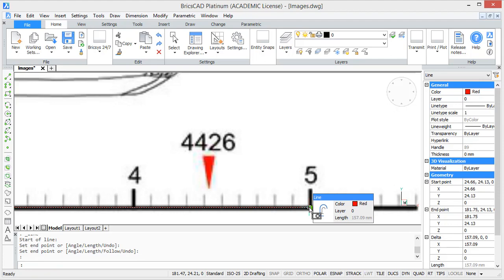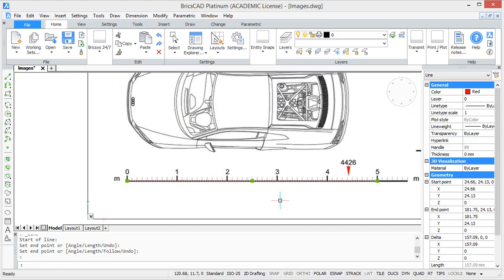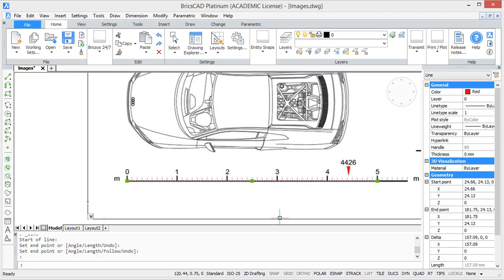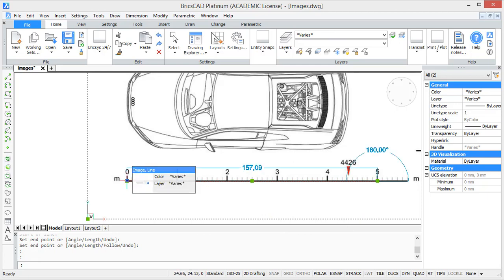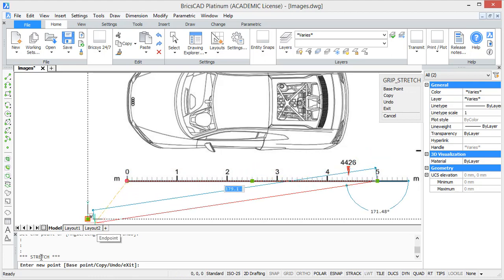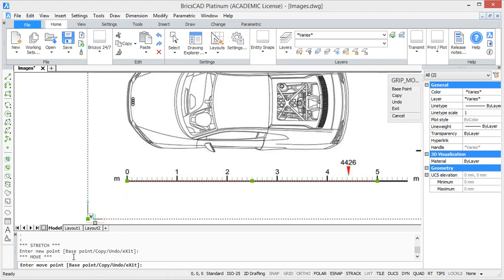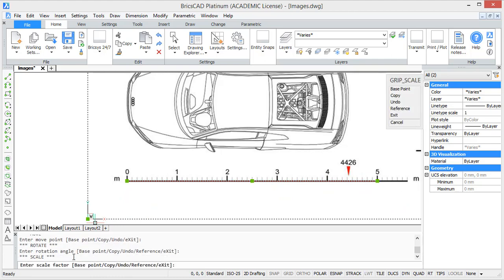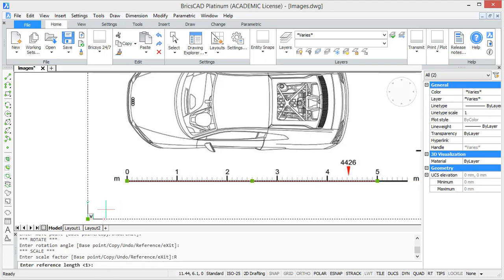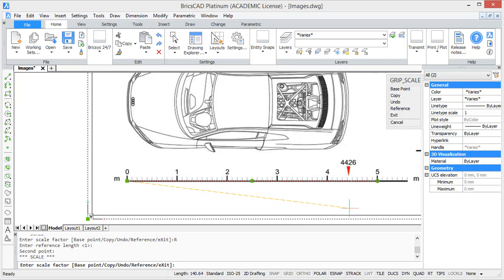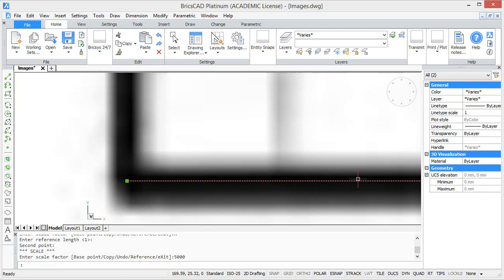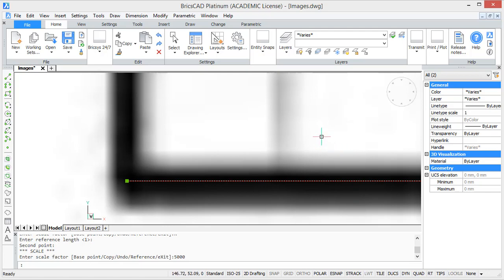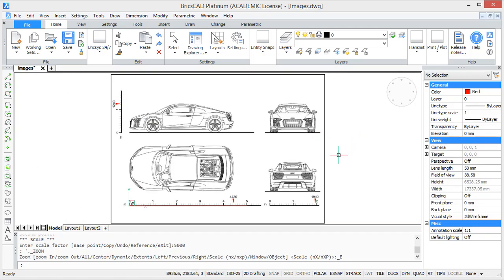So, what we want to do now is select the line in the image and then select the grip of the line. Now in the command bar you see stretch, but we want to scale it so just press space till scale appears. Then we are going to press R for reference and then it asks us a reference length. So, basically we have to tell it what it is now, which is the length of the line. And then we have to tell it what it has to be, which is 5000 millimeters. So, when you type 5000 the image is scaled.